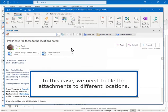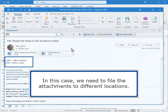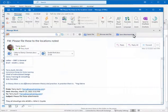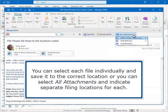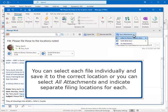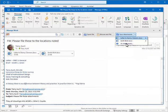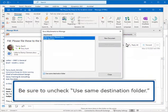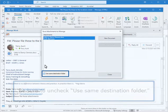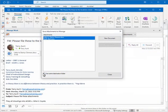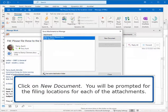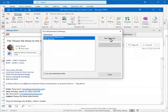In this case, we need to file the attachments to different locations. You can select each file individually and save it to the correct location, or you can select All Attachments and indicate separate filing locations for each. Be sure to uncheck Use Same Destination folder. Click on New Document. You will be prompted for the filing locations for each of the attachments.